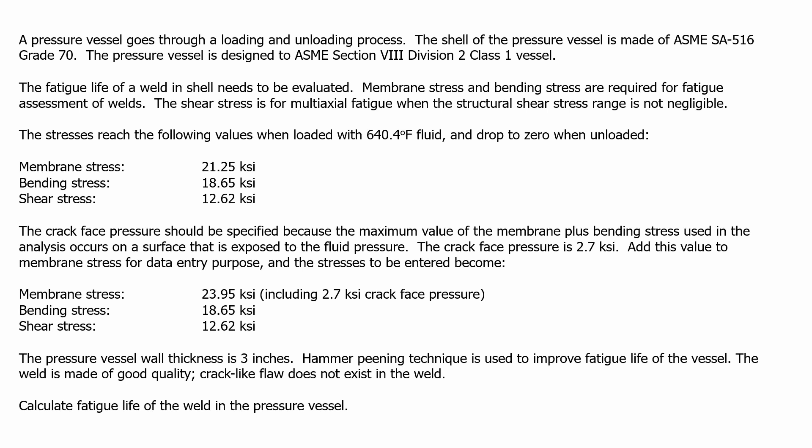The crack face pressure should be specified because the maximum value of the membrane plus bending stress used in the analysis occurs on a surface that is exposed to the fluid pressure. The crack face pressure is 2.7 ksi. Add this value to membrane stress for data entry purposes.